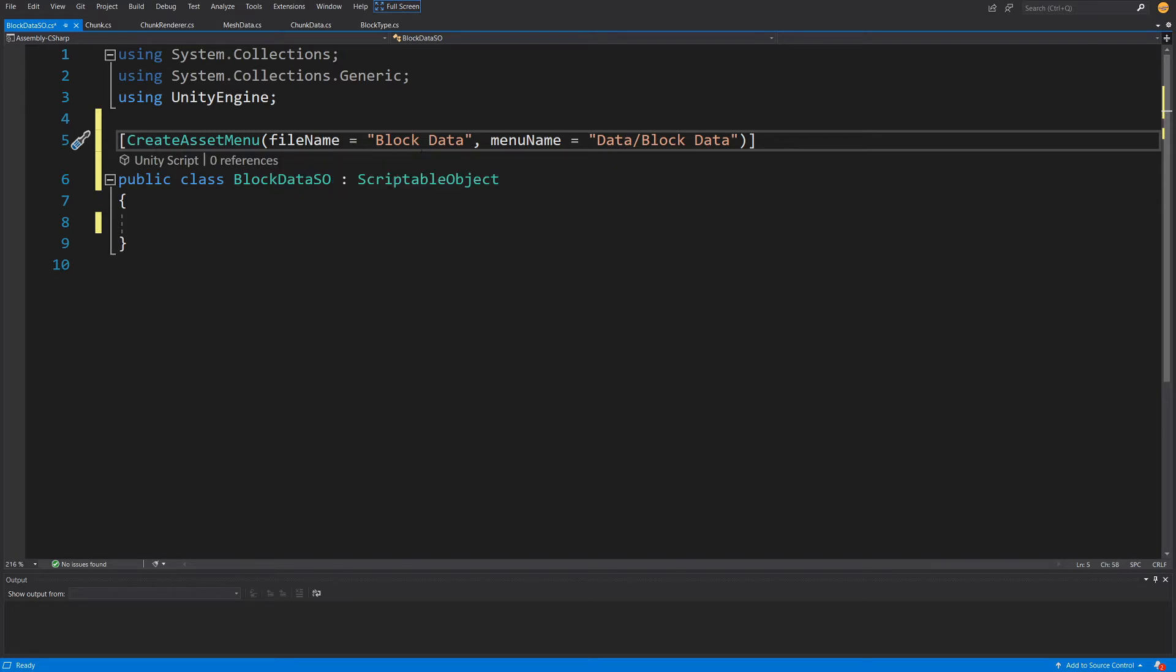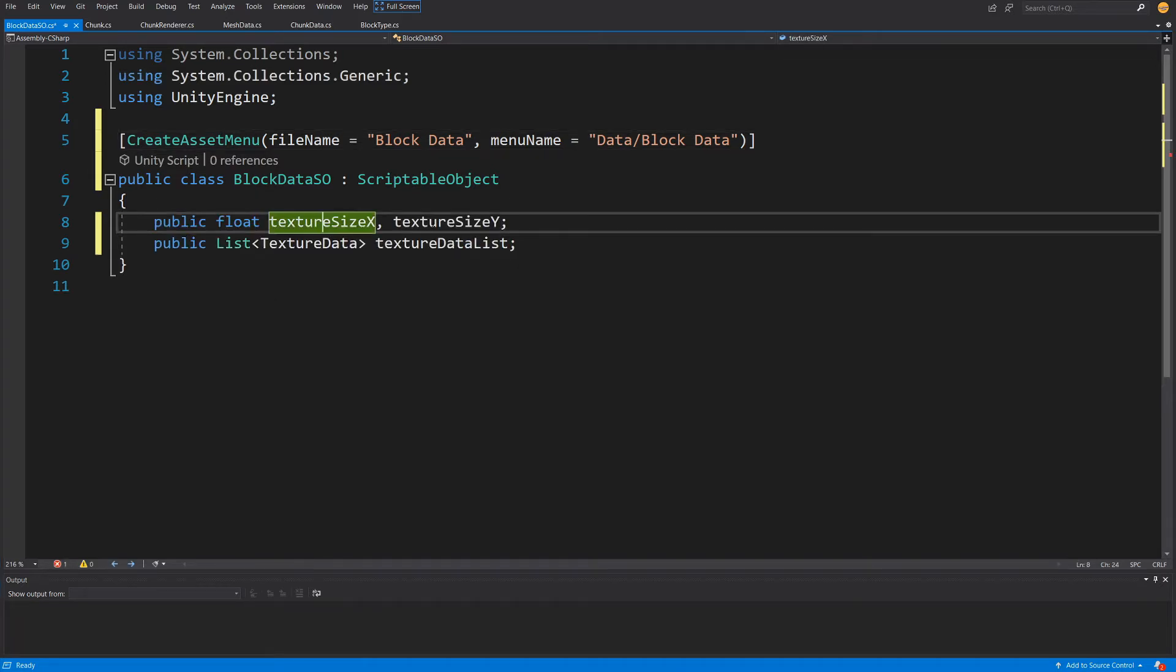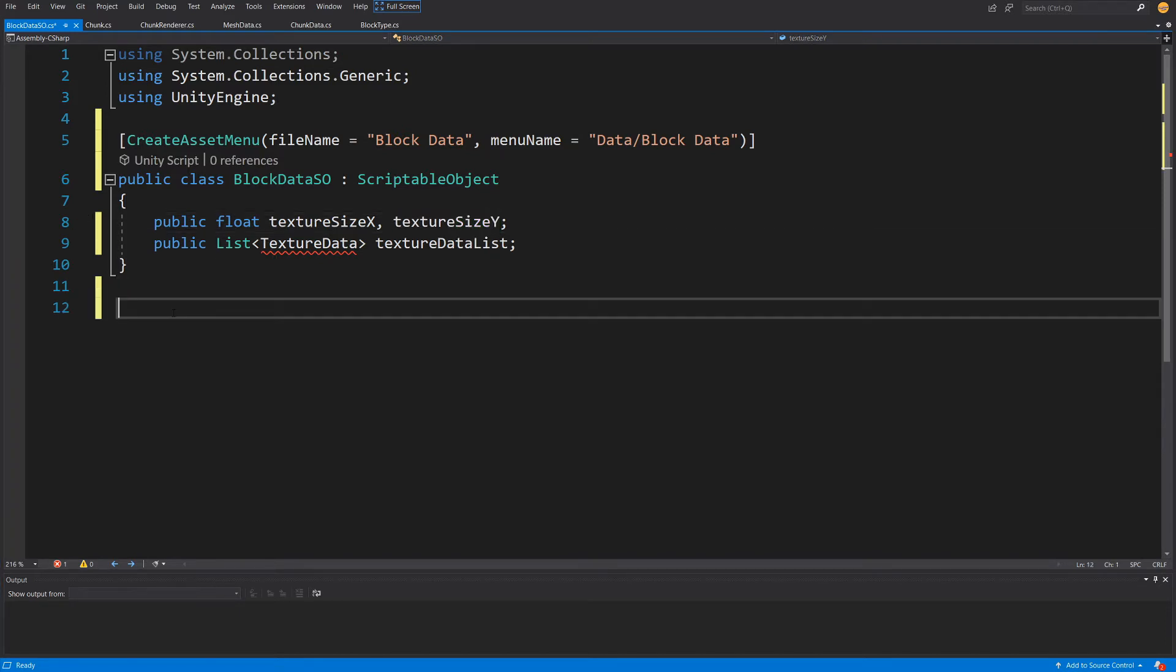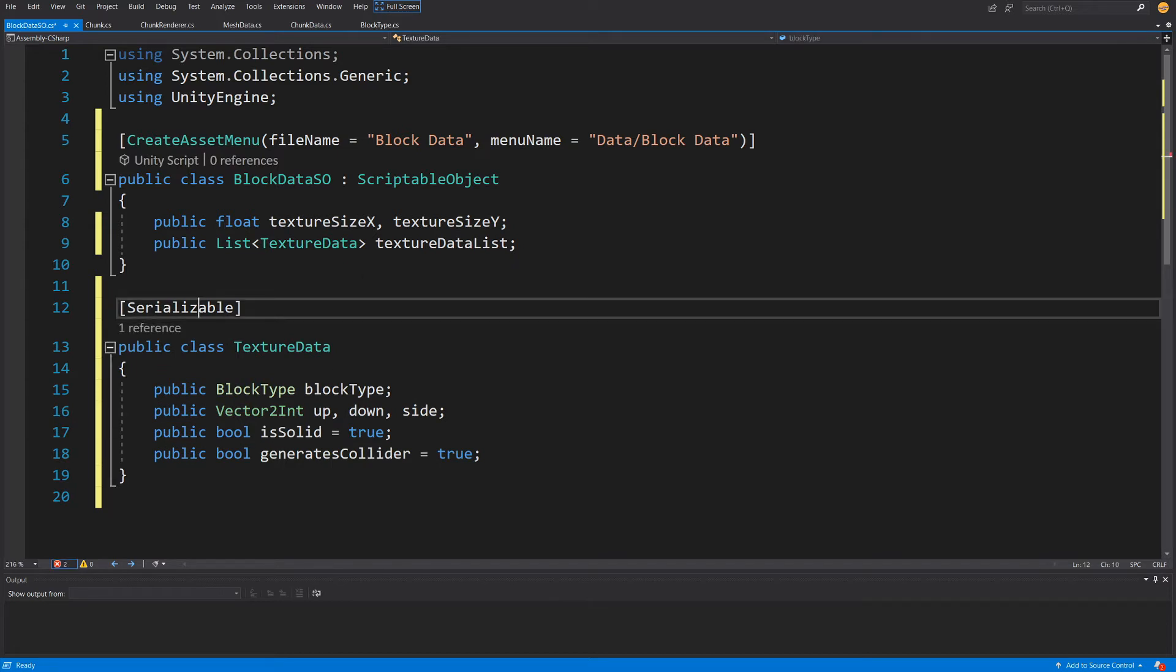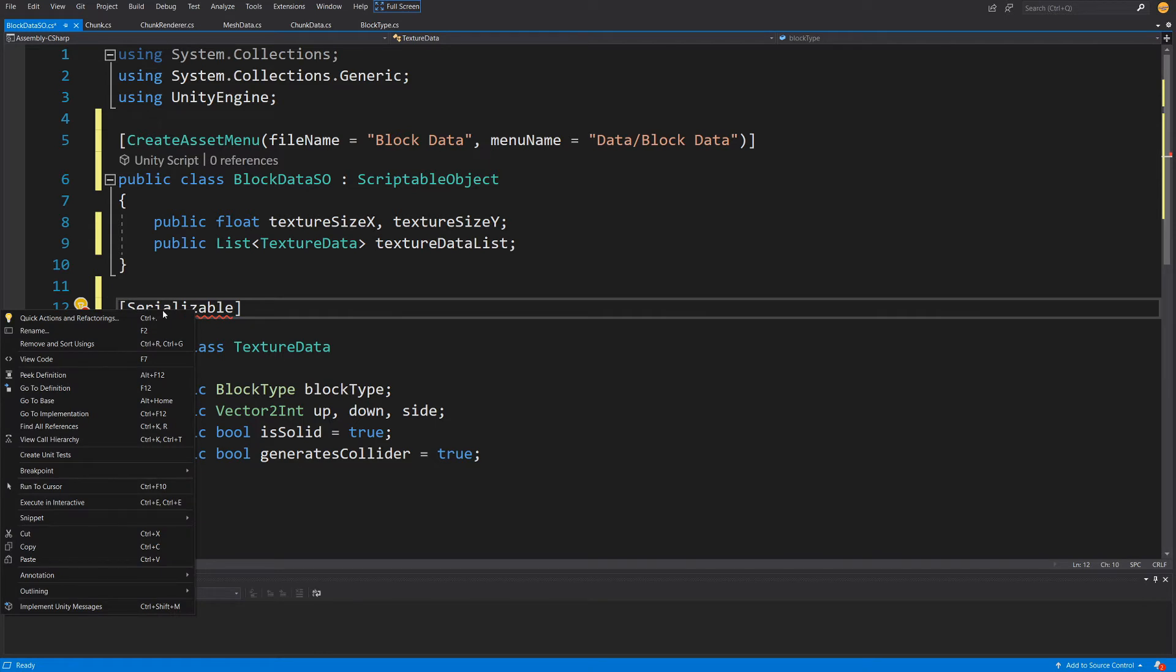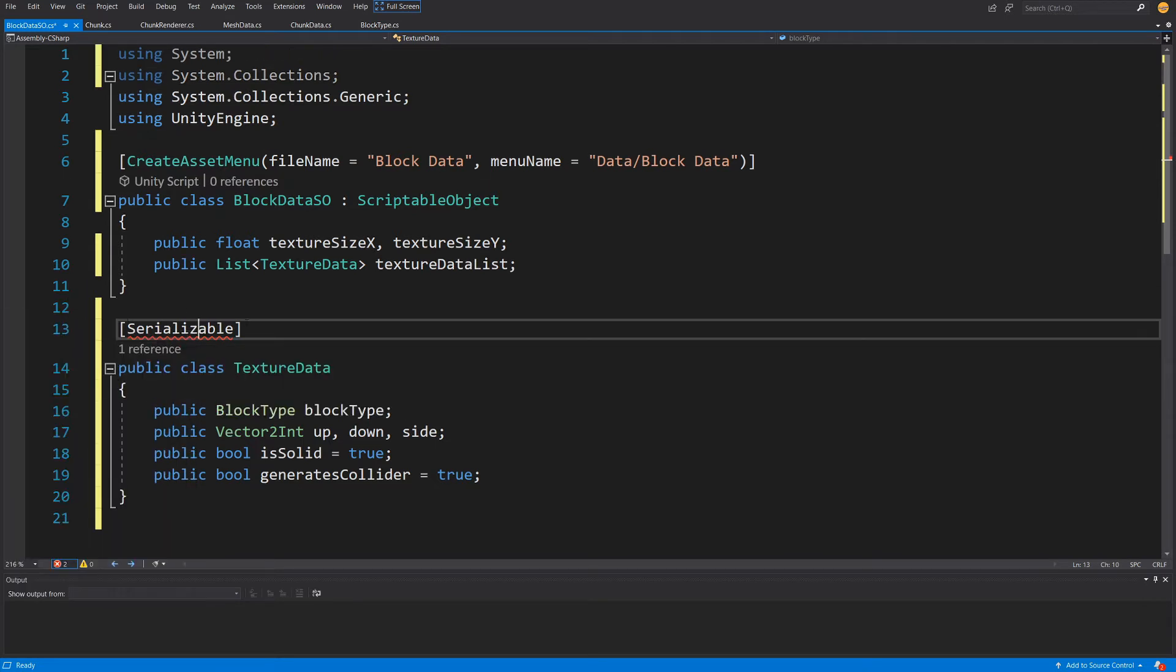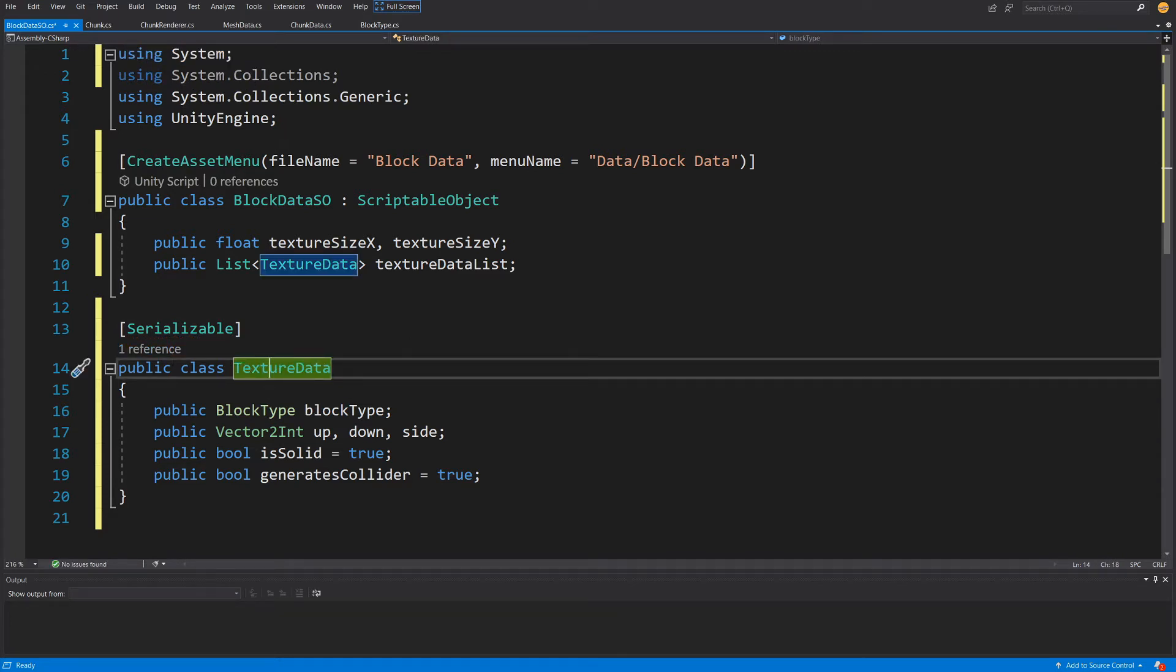Through the inspector we are going to have two fields. First one will be float textureSizeX and Y - this will be a helper parameter. We are going to have a list of TextureData. We need to create an additional class here, and this will be a serializable class so we can see it in the inspector. To use the Serializable attribute, we need quick actions and use the System library.